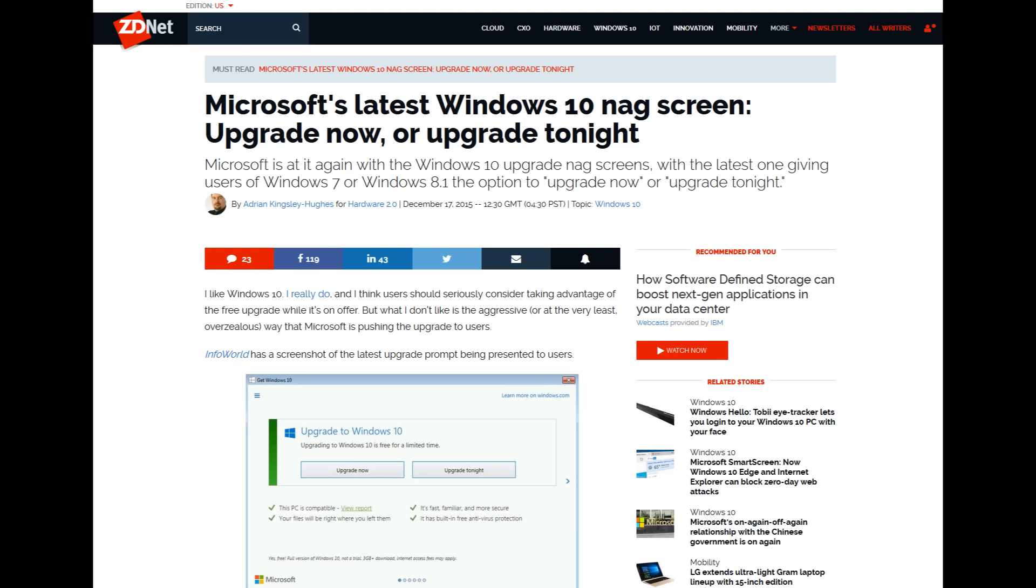And this time around, Microsoft is now using the Get Windows 10 app to display a dialog box saying upgrade now or upgrade tonight. That's right, you don't have any other option unless you close out the dialog box.